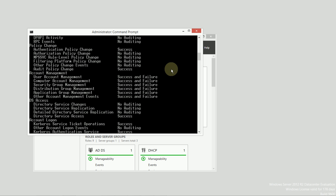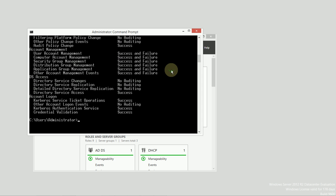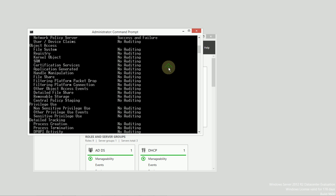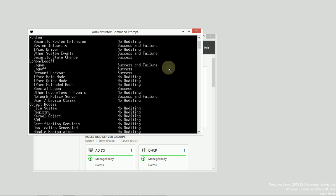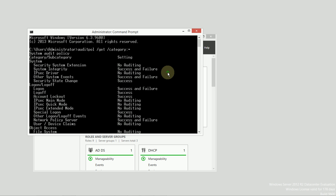This computer happens to be a domain controller. So, it may be held a little bit higher standard than an ordinary Windows PC. But there's certainly a lot of areas that I've left the auditing out.